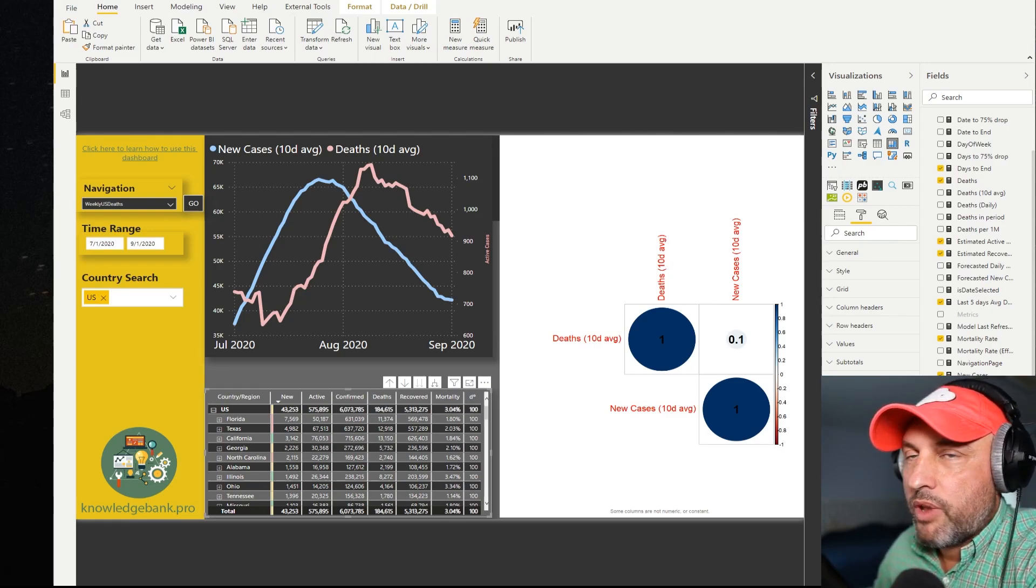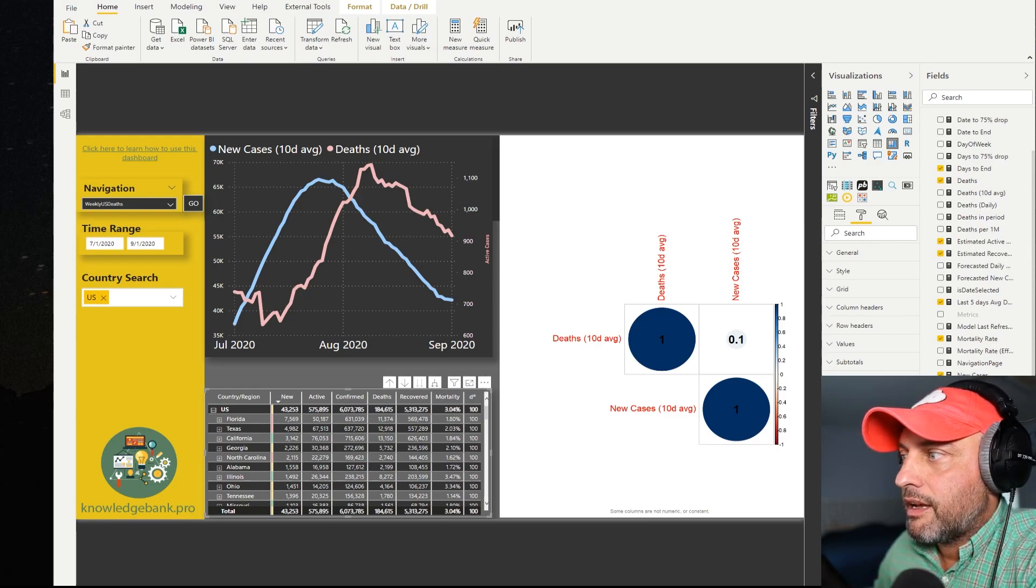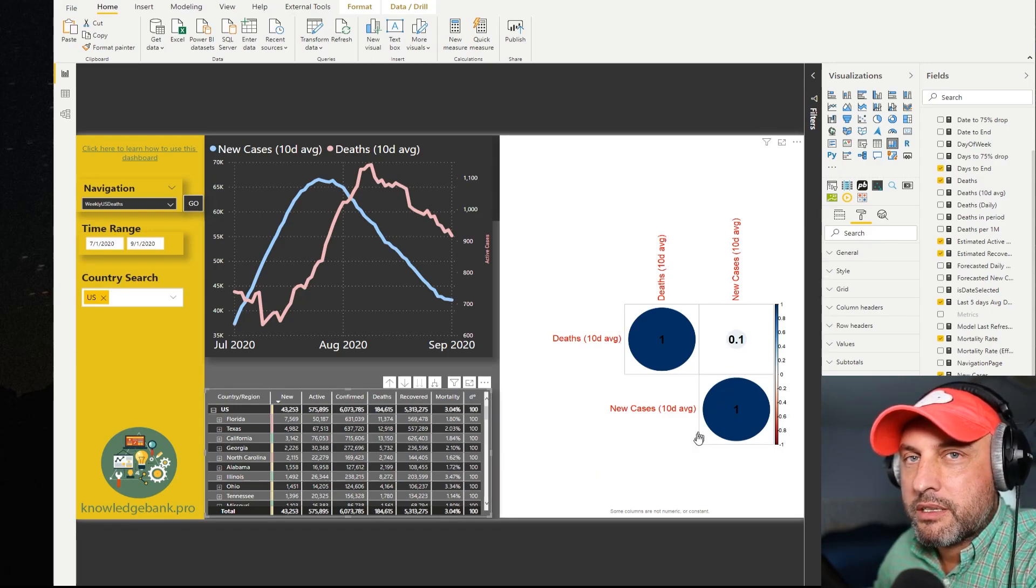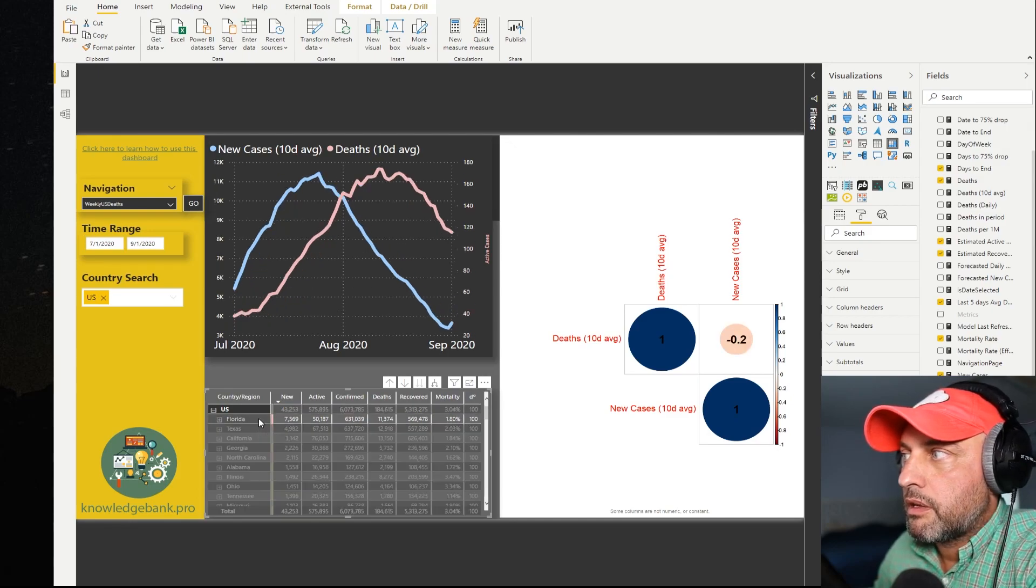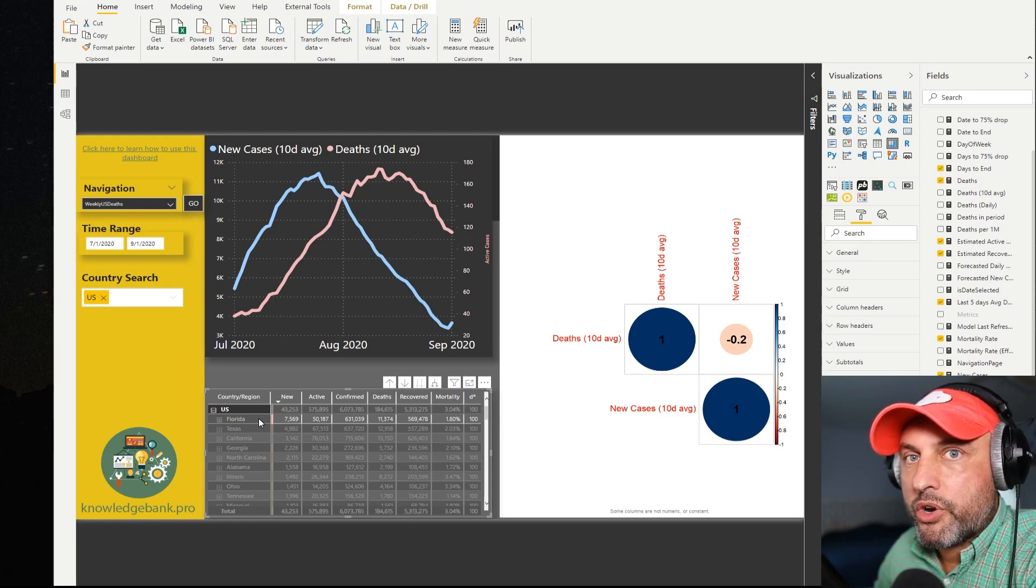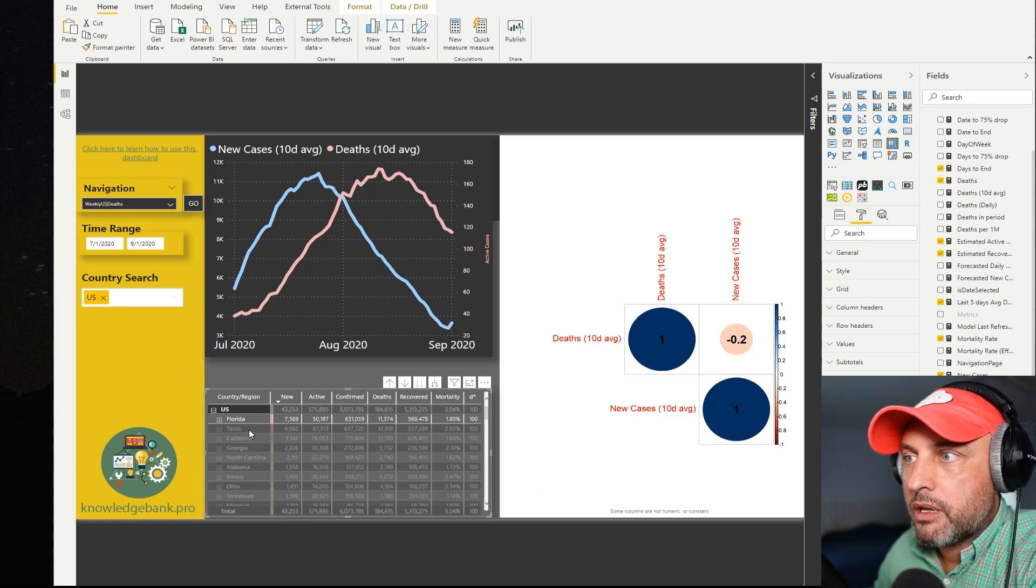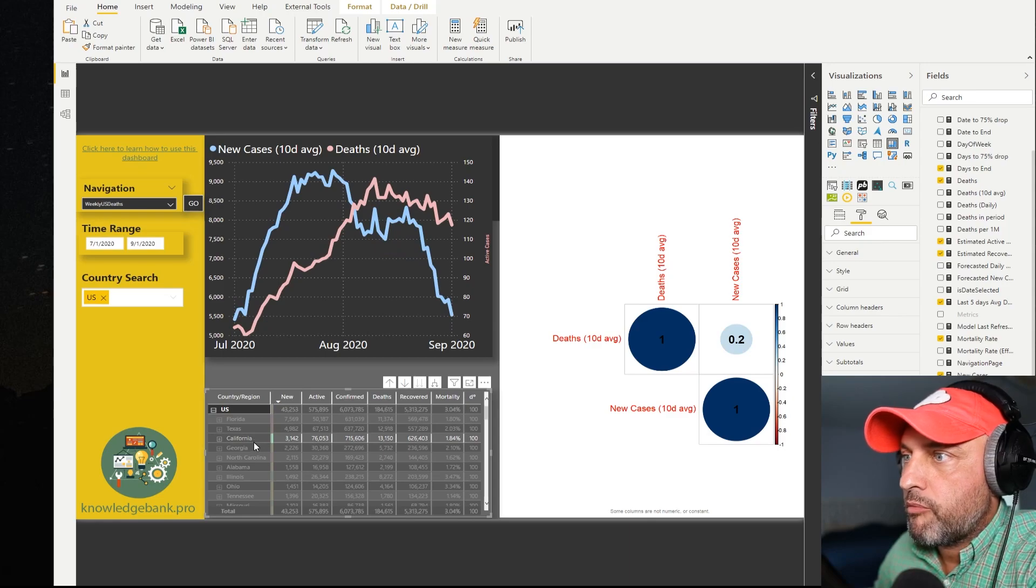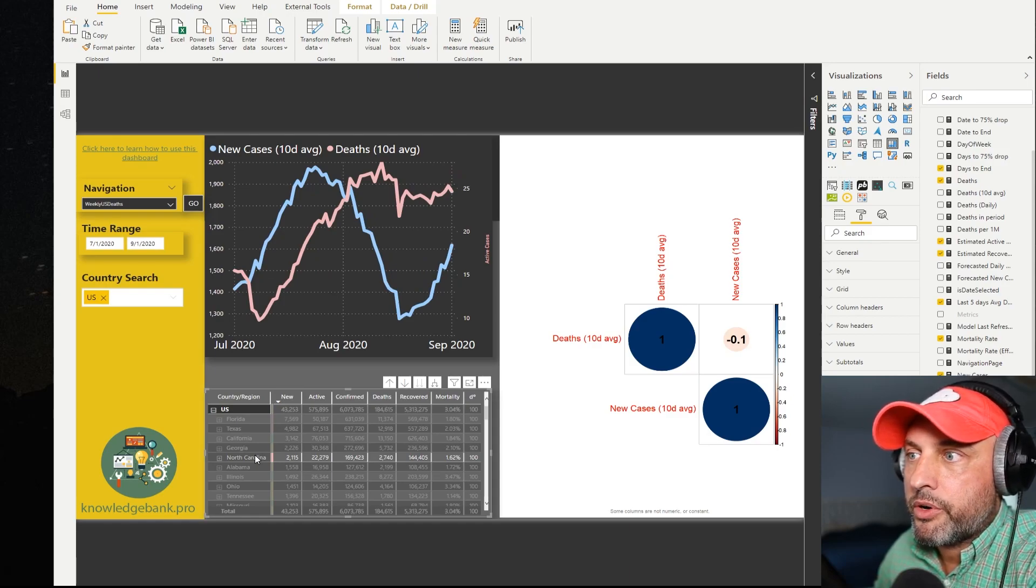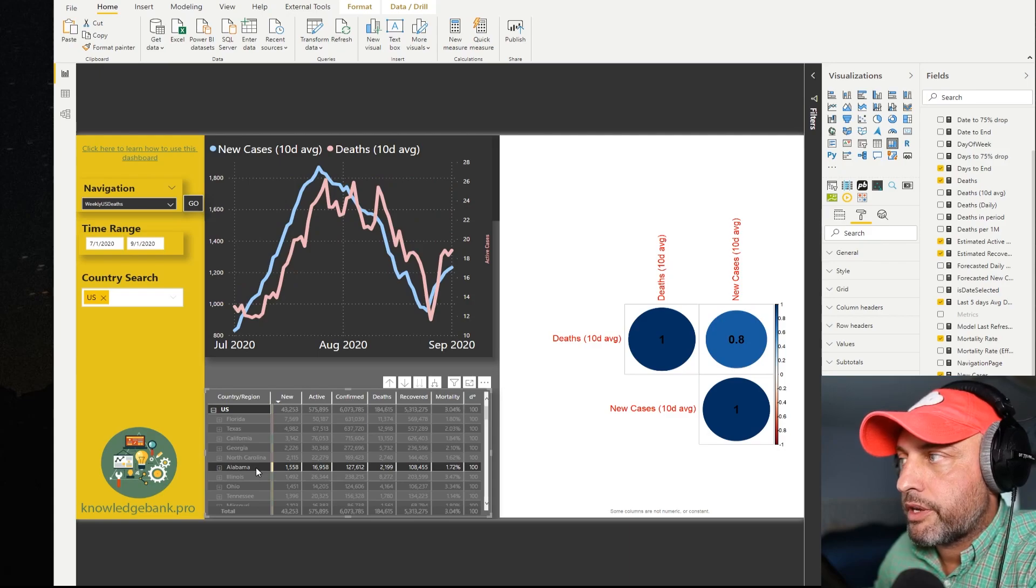And so now the case for new cases, no pun intended, is becoming a little bit weaker. So for example at 0.1 correlation it doesn't seem like new cases is a very good predictor of deaths. Let's take a look what happens with Florida. Wow with Florida there's actually a negative correlation. So basically the more new cases the fewer deaths, that's how you can interpret that number.